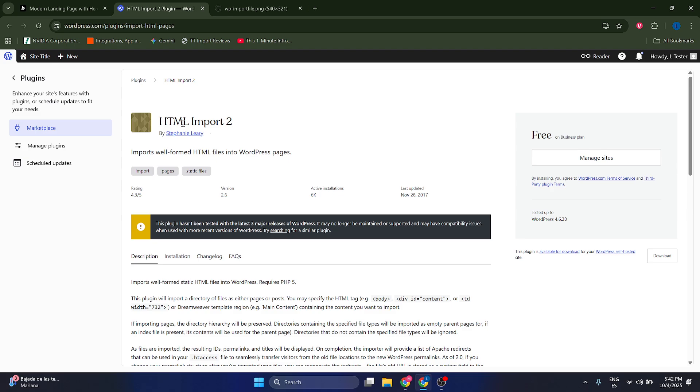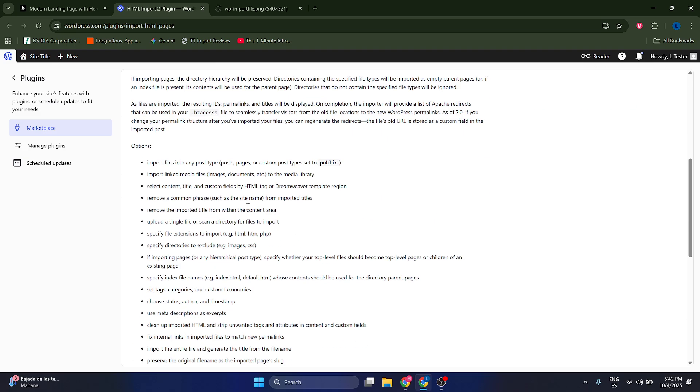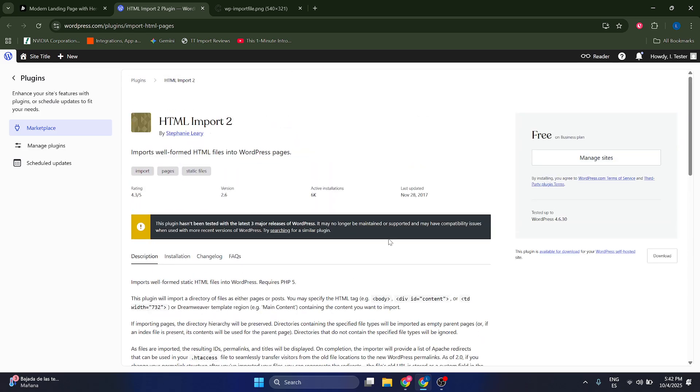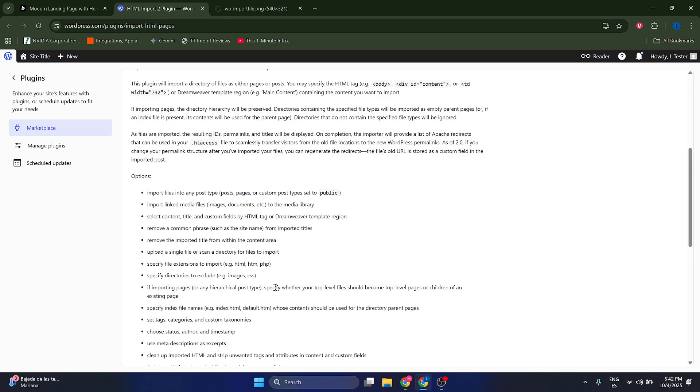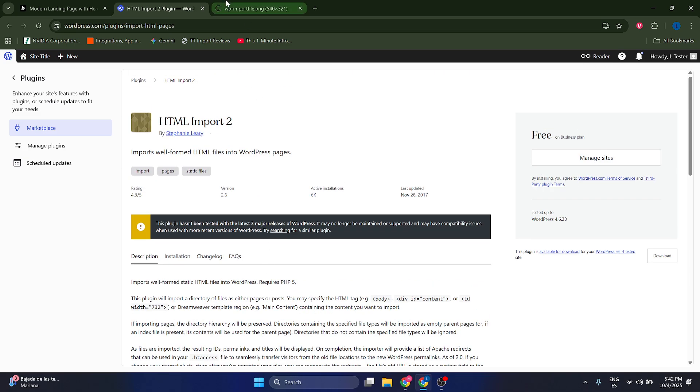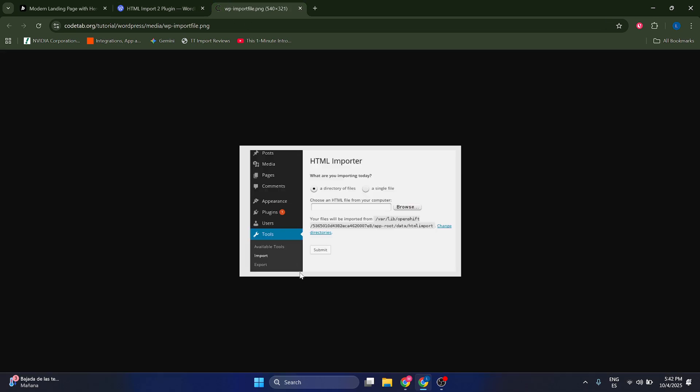Next, what are you going to do? You're just going to come to this link which is HTML import here, which is a plugin for WordPress. You're going to click on download and install and you're going to install it in your website in WordPress.